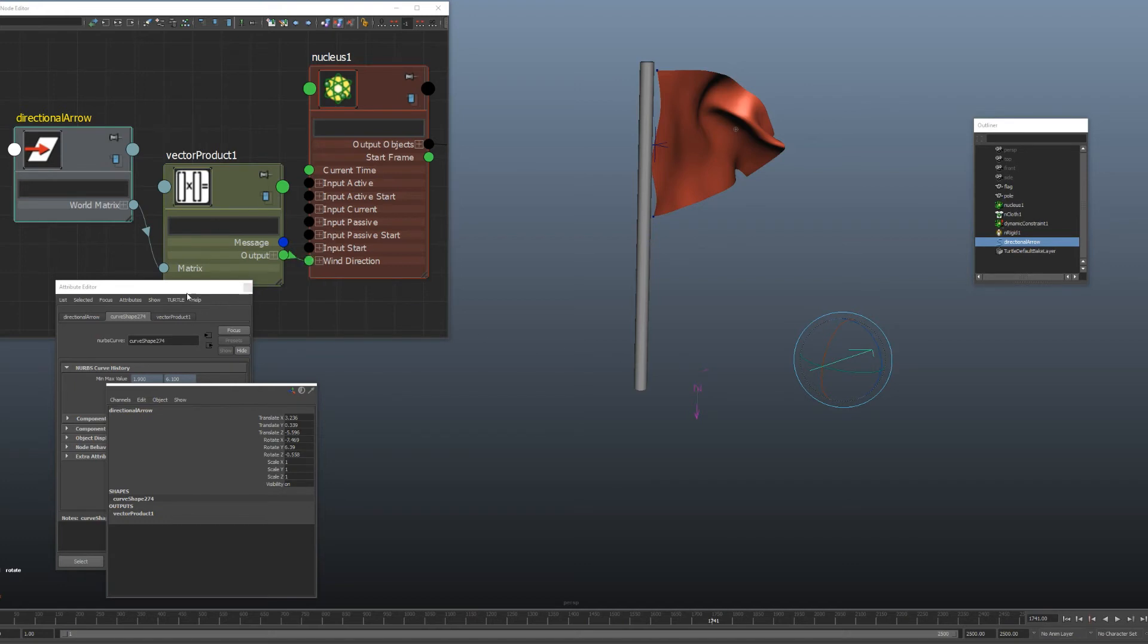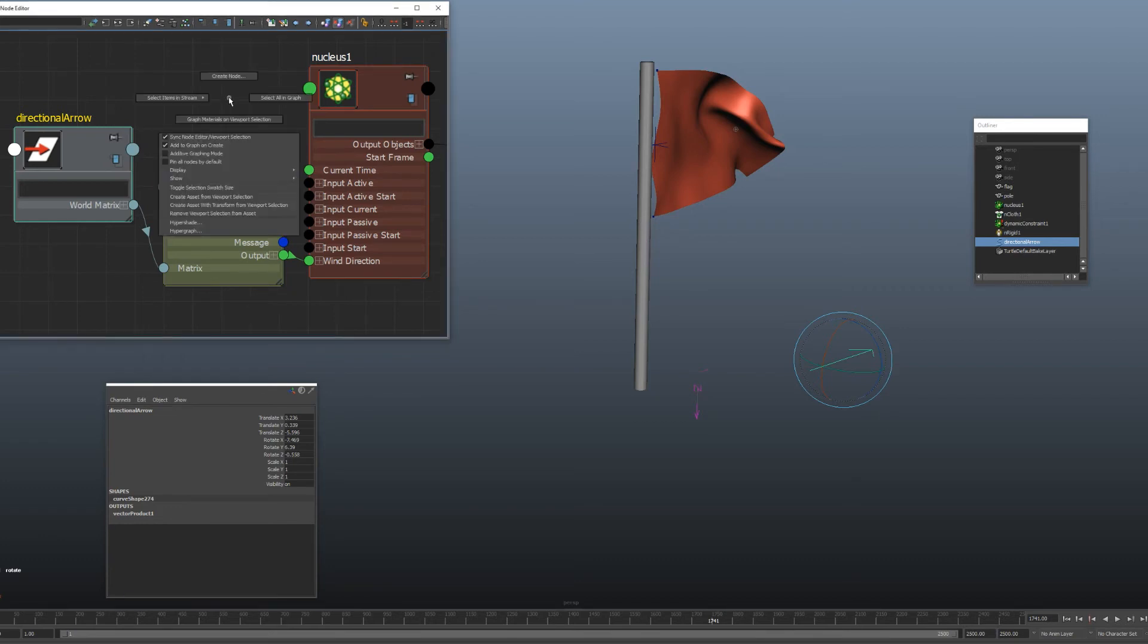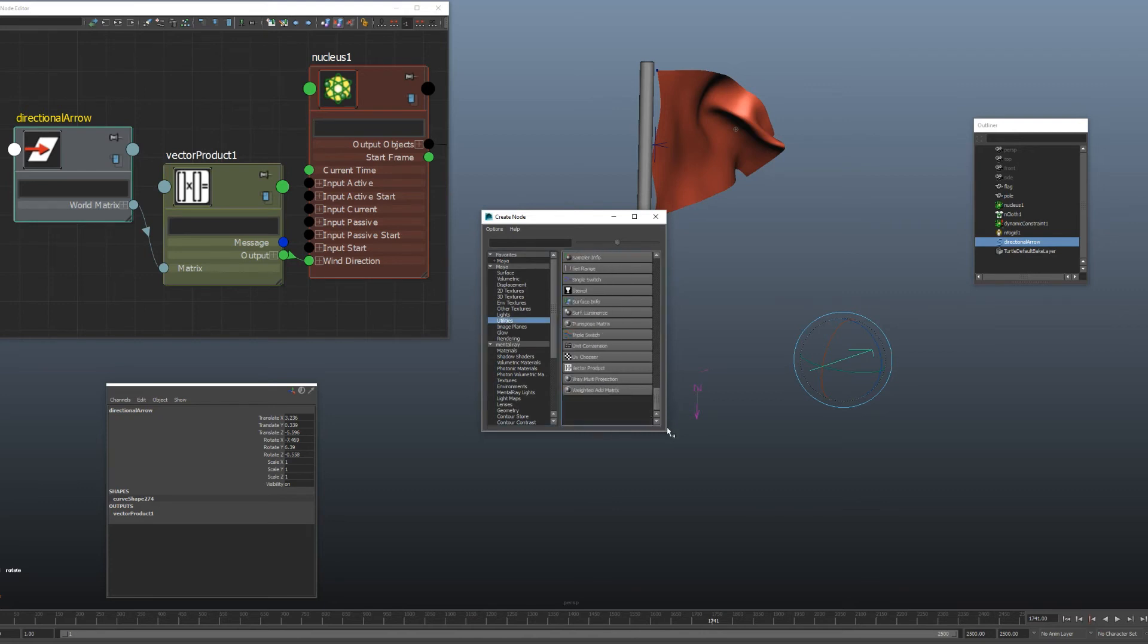So all you do is you create this node called the vector product node and it is found under utilities right here. And right at the bottom, you'll see vector product.